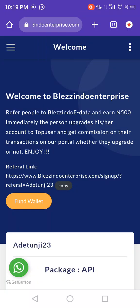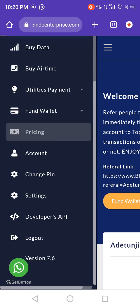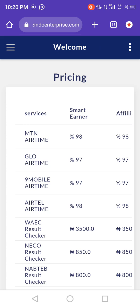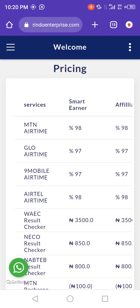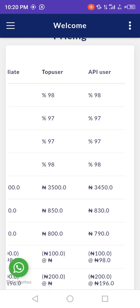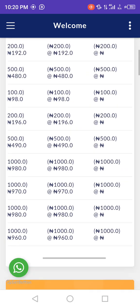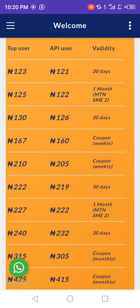To get your API key, log into your account. Once you log into your dashboard, click on your API site. Then click on pricing to check the pricing available. You can see the network available, the pricing, and the amount available.